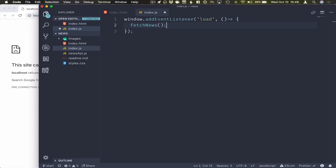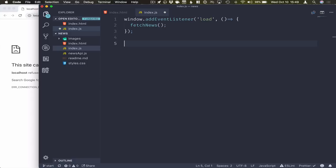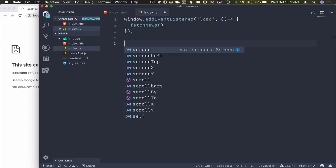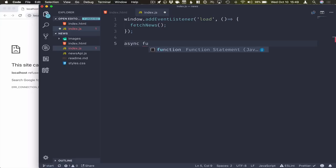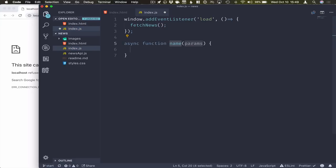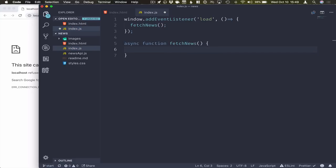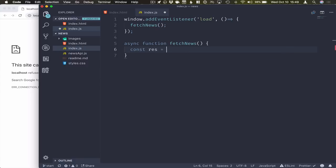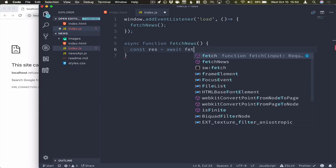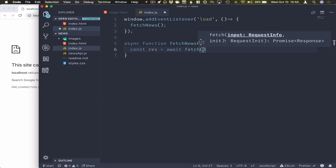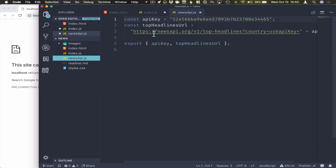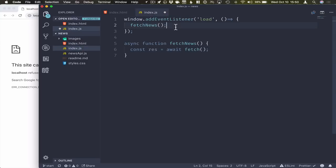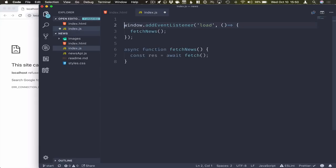FetchNews will be an asynchronous function where we can call the network and fetch those news articles. So I'll use an async function here. Call it fetchNews. It doesn't take in any parameters. What I want to do here is first of all, get the result of fetching the top headlines. I've extracted these into a separate file here so I can just import these into my main file.